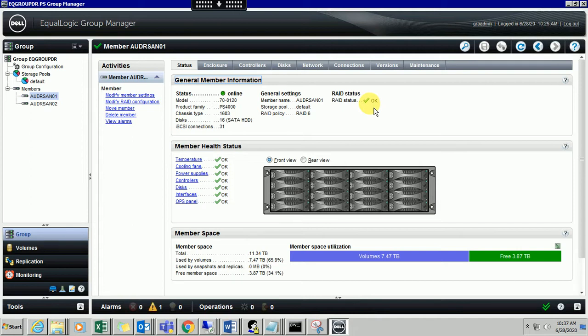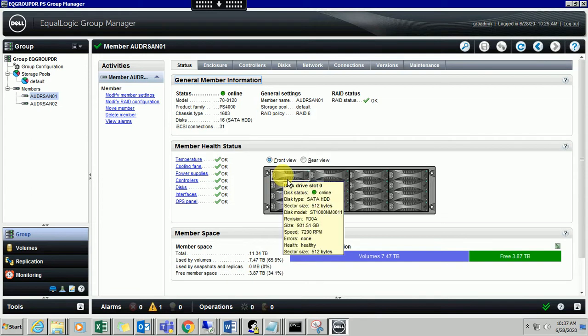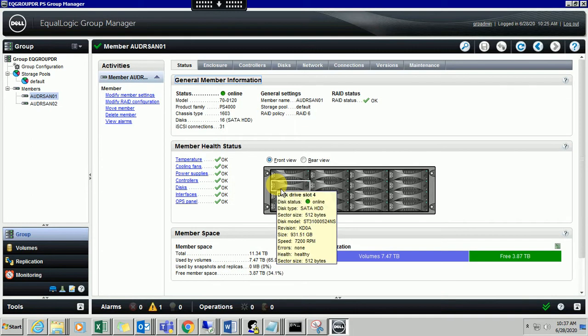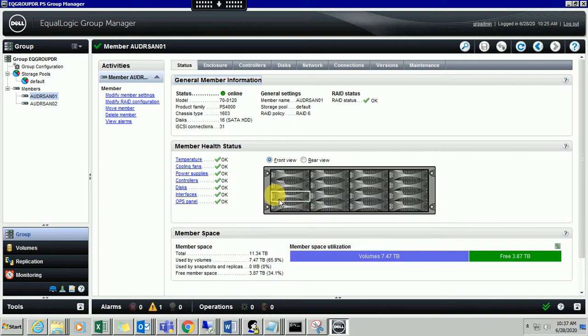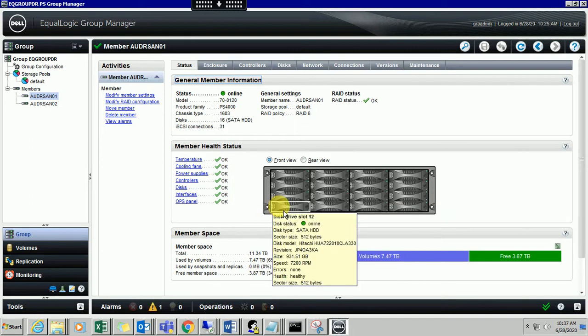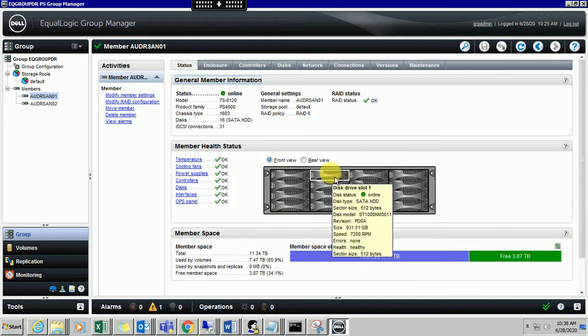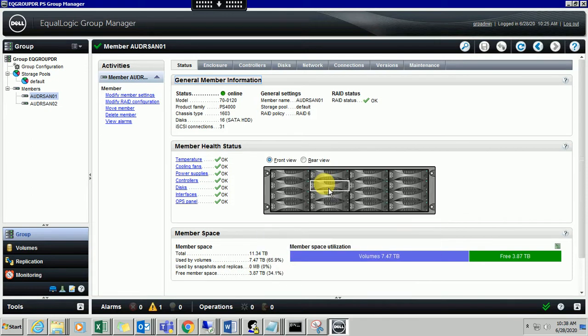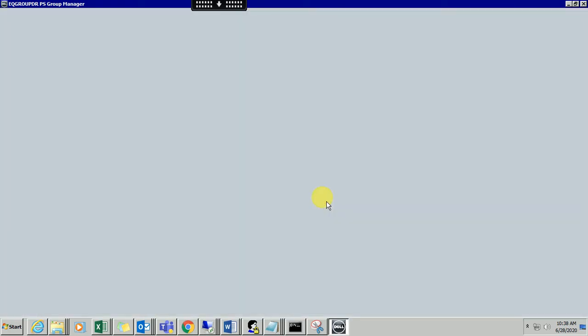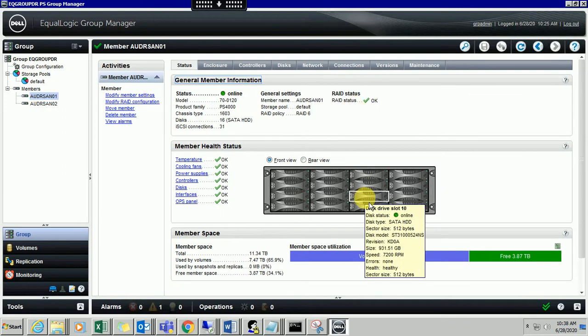You can check all the temperature, cooling fans, power supplies, controllers, and disk interfaces and ops panel. If you want to check a specific hard drive, if it is failed or not, you can go one by one and check if it is online. If it is online it will show as green, or if it is failed it will show as red. All hard drives are in healthy state, so everything is fine as of now.